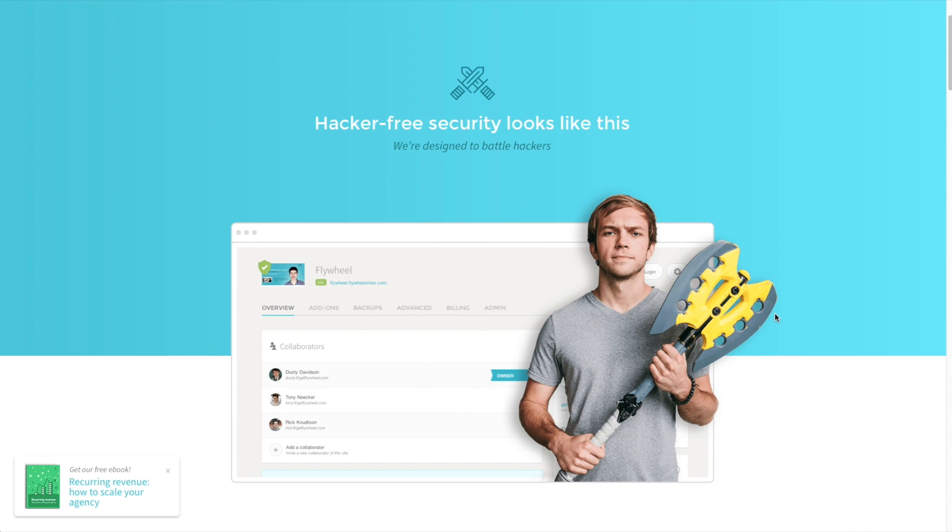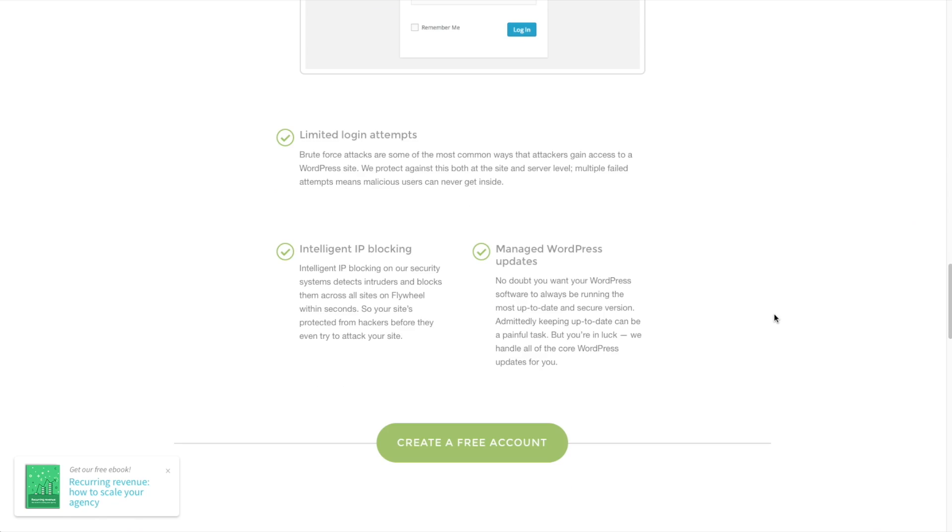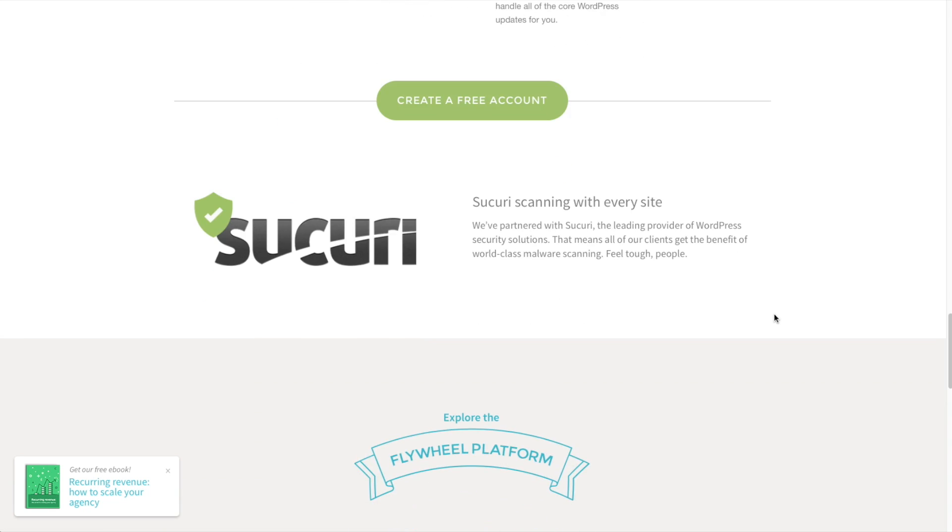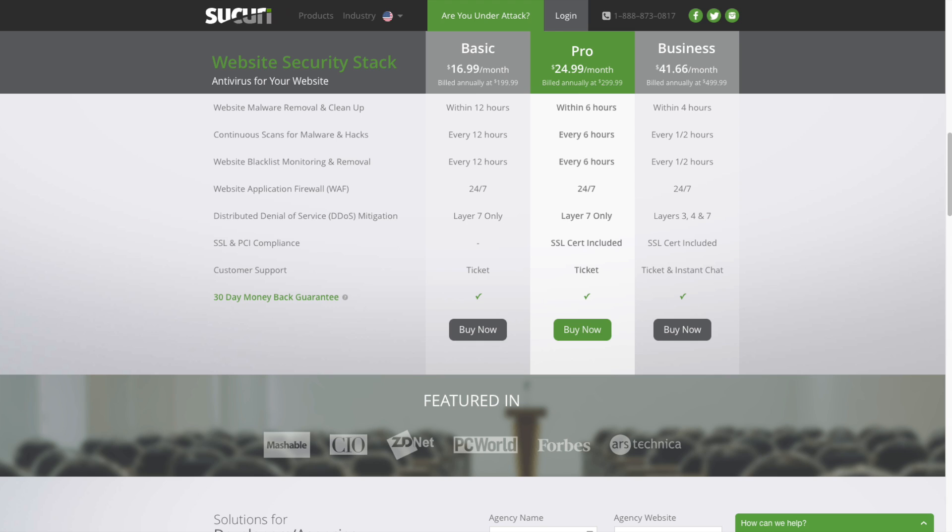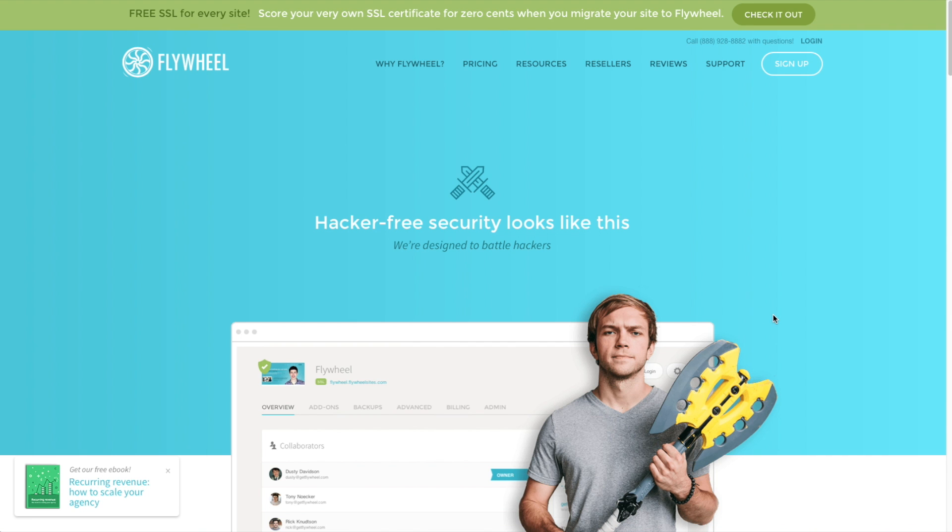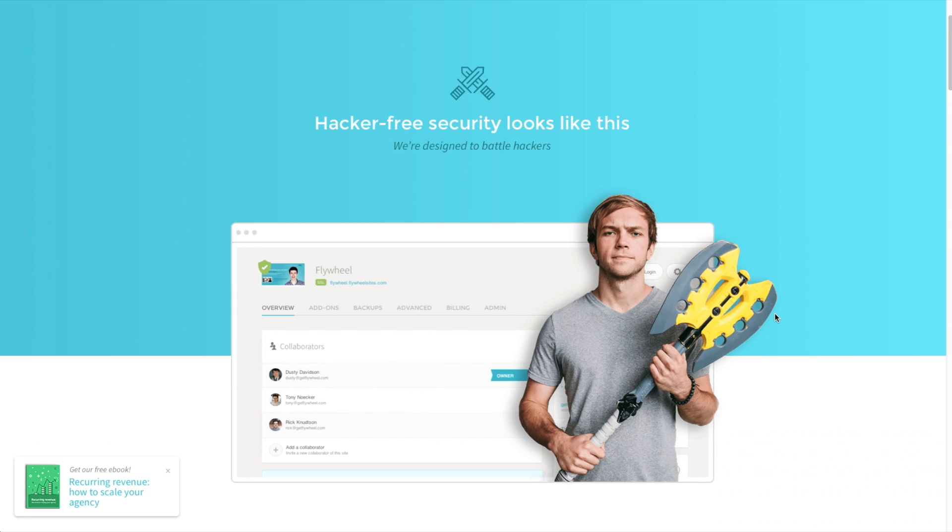With Flywheel, your site will be monitored by Sucuri, and if you haven't heard of Sucuri, it's probably the biggest name in WordPress security monitoring. Normally, Sucuri is an additional service that you have to buy, but it's included with your Flywheel hosting. And if your site does get hacked, Flywheel will help you fix it so you can get back on track quickly.